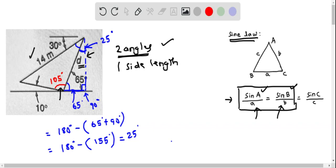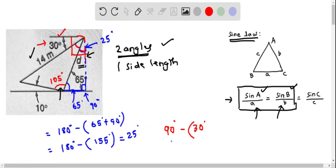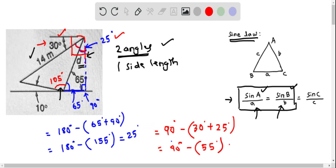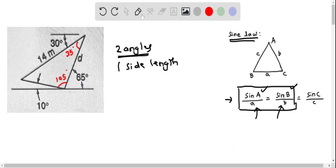Now we can find this interior angle of the triangle. The horizontal and the perpendicular together form a complete 90-degree angle. We are given one exterior angle of 30 degrees, and we found the other part to be 25 degrees. So the interior angle of the triangle is 90 minus (30 plus 25) equals 90 minus 55, which equals 35 degrees.